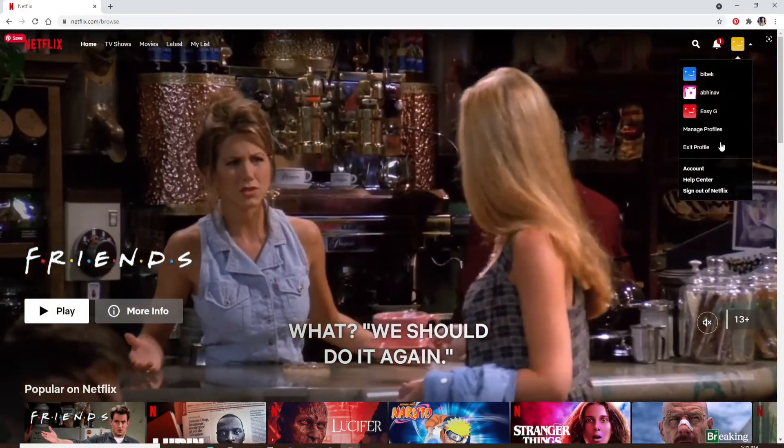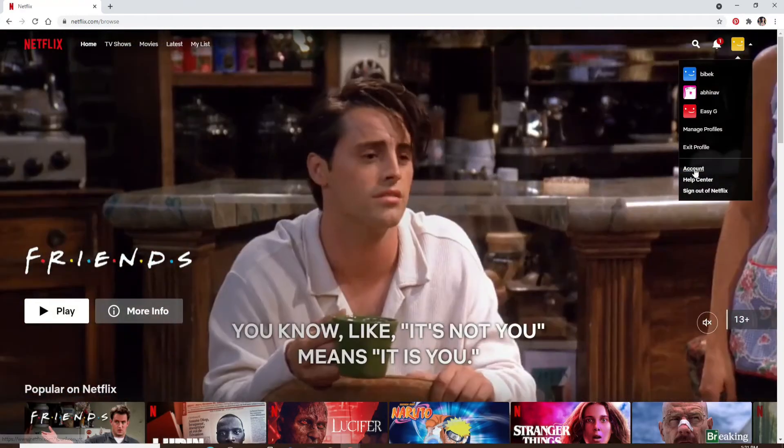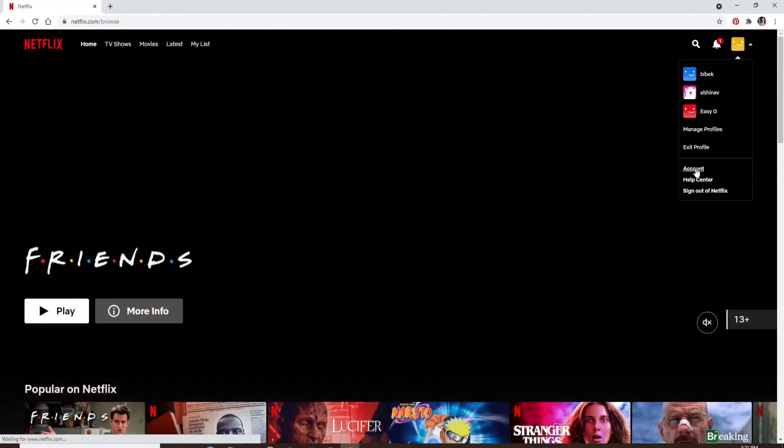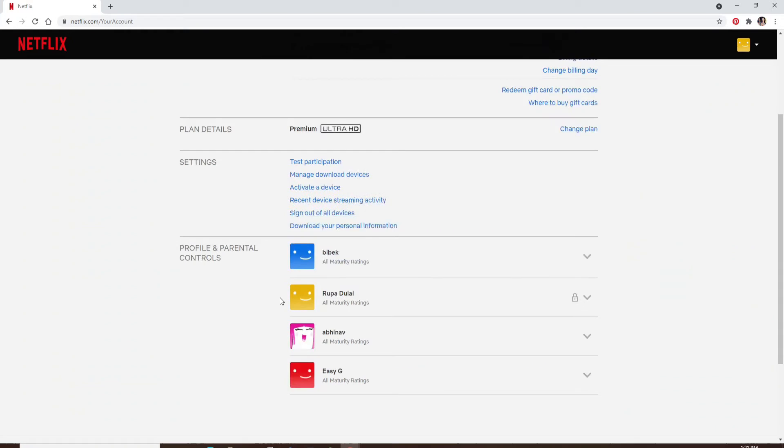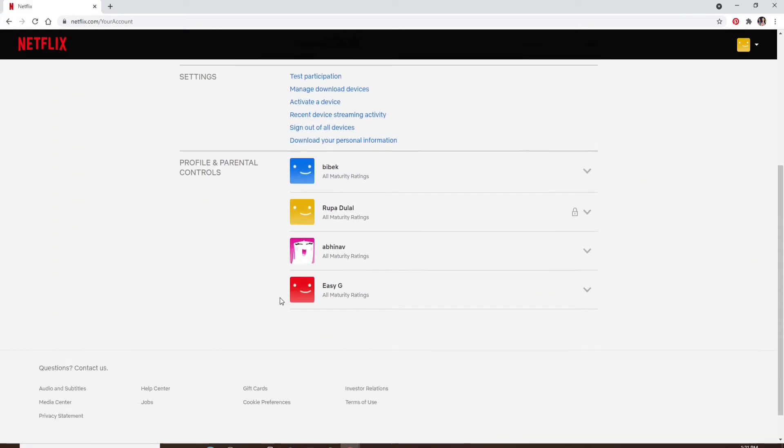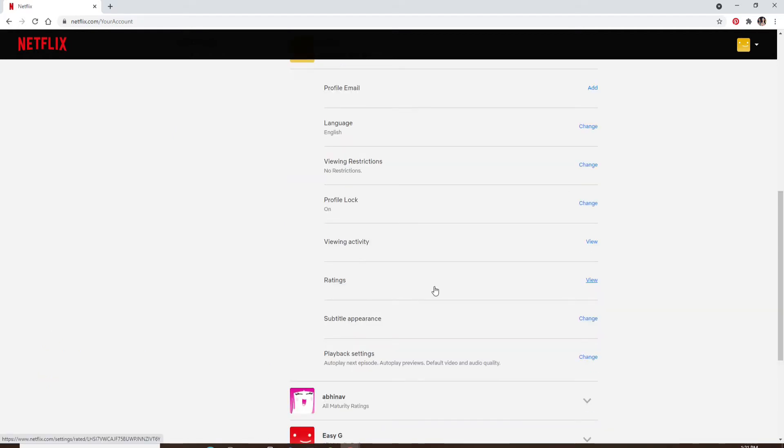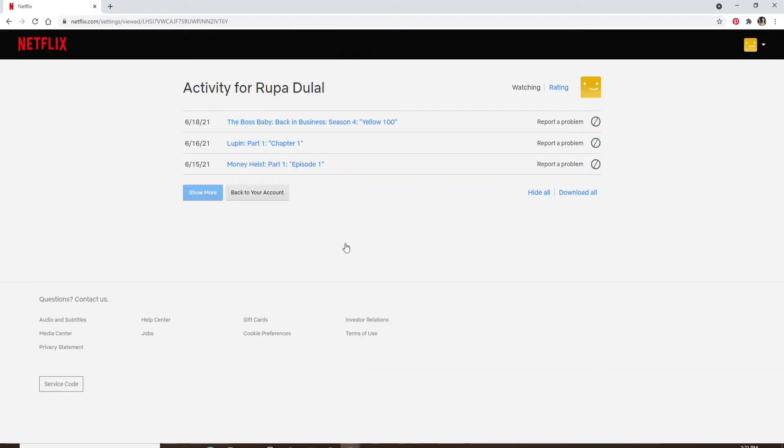Choose Account from the options. Scroll all the way down and under Profile and Parental Controls, expand the profile that you would like to edit. Now click on Viewing Activity.